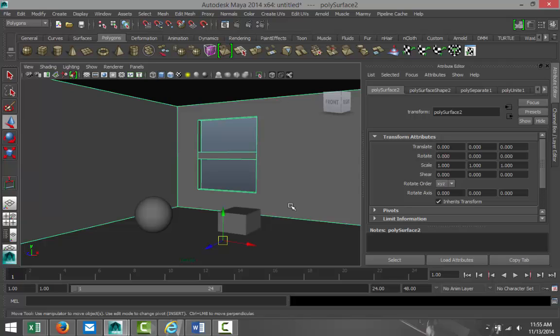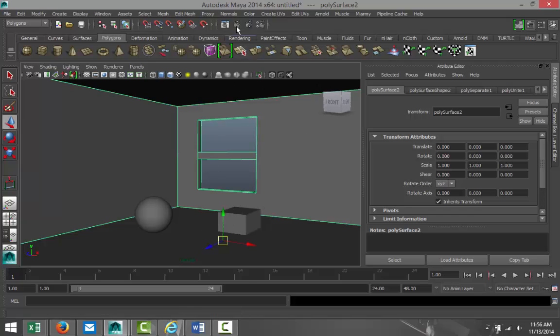Now what does lighting do in general? If you have a light source on an object, I'll just render this without adding any lights at all. I'm gonna go to my render settings.